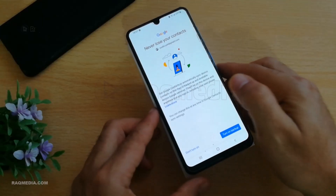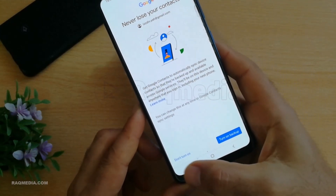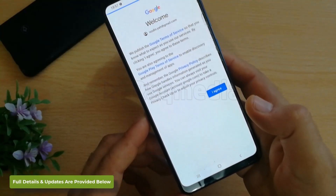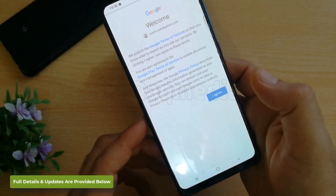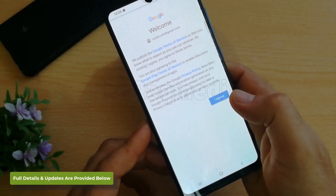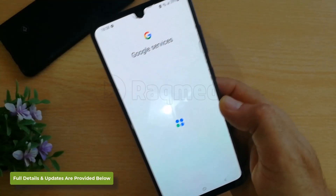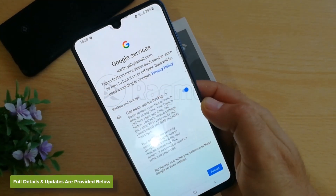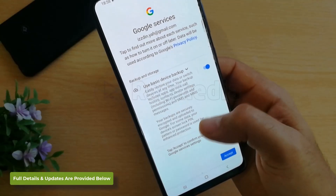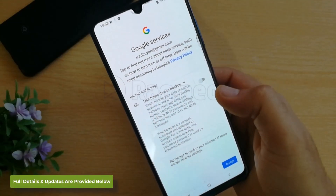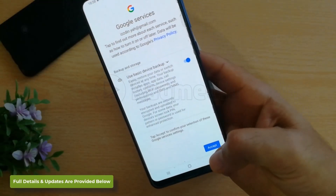You can turn on backup or just skip. Agree to the terms, and you can adjust the settings later. Then just accept.